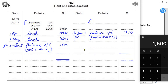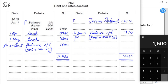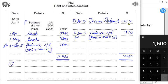Rent and rates is an expense with a debit nature. At year end, we credit the rent and rates account and transfer the total to the income statement. The bigger side is the debit side, and the bigger side appears on both sides. We deduct the 990 prepaid to get the income statement value — this is the total rent and rates expense for the current year, which goes as an expense in the income statement after gross profit.